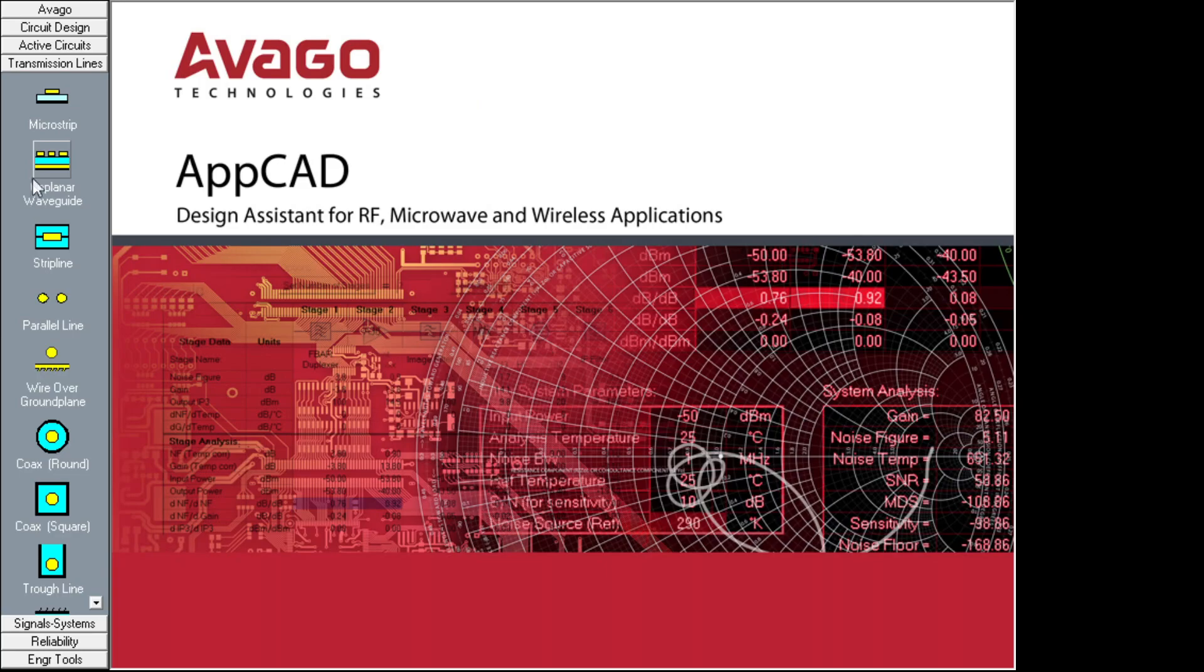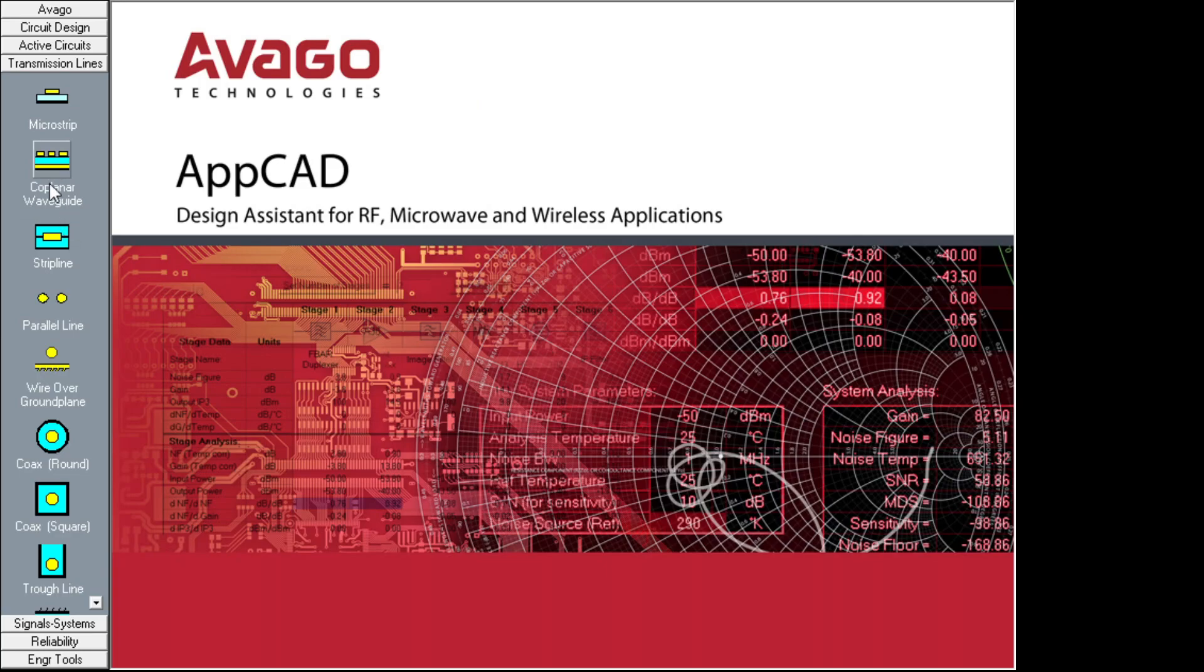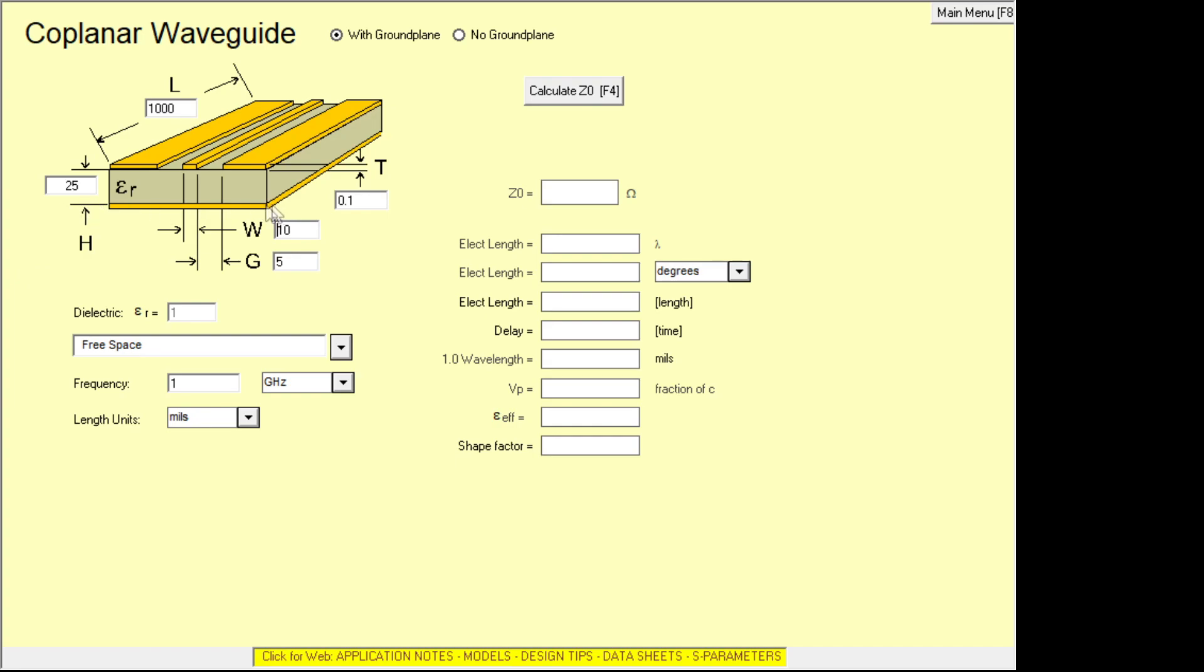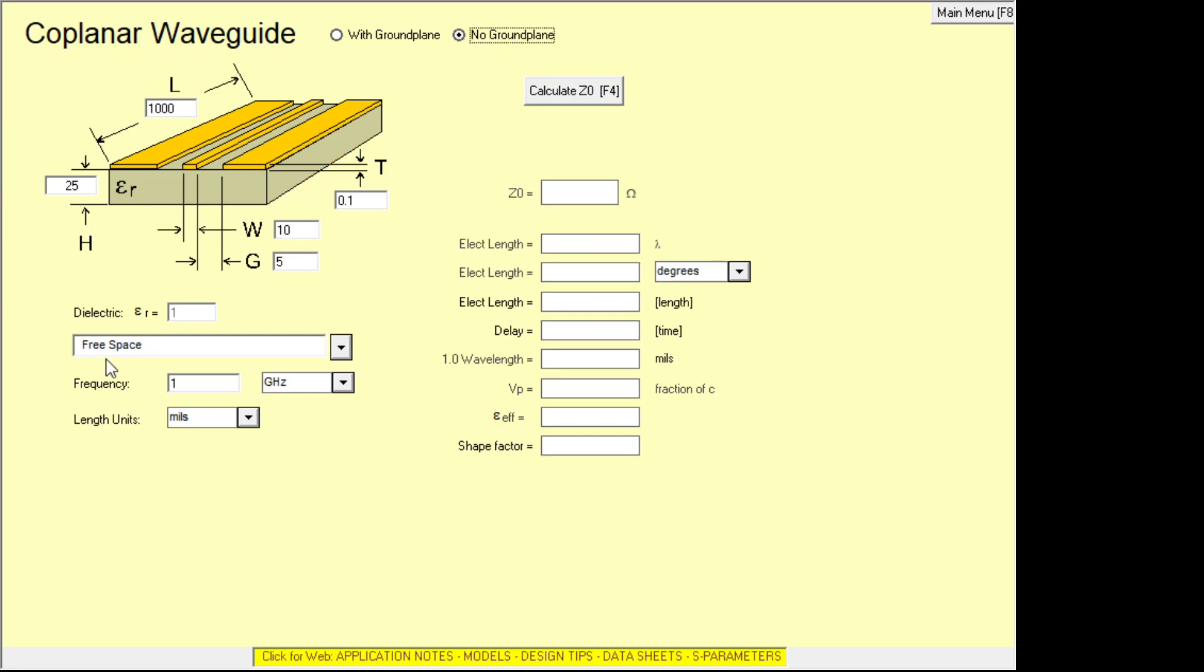There's something called a coplanar waveguide. Now coplanar waveguide is a ground plane and then a stripe in the middle and then another ground plane. And you see that there's a ground plane underneath, which you might have or you might not have. So it's not particularly instructive to have it there right now. So let me turn it off. So at the top here we can say with no ground plane. Click that button and now you see the ground planes that disappeared on the bottom.